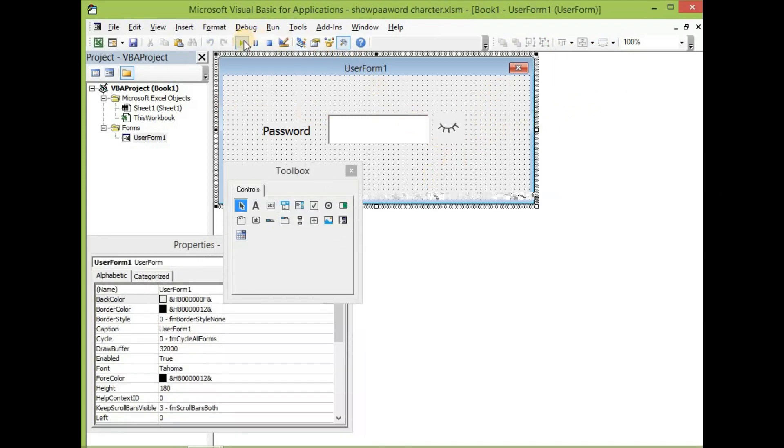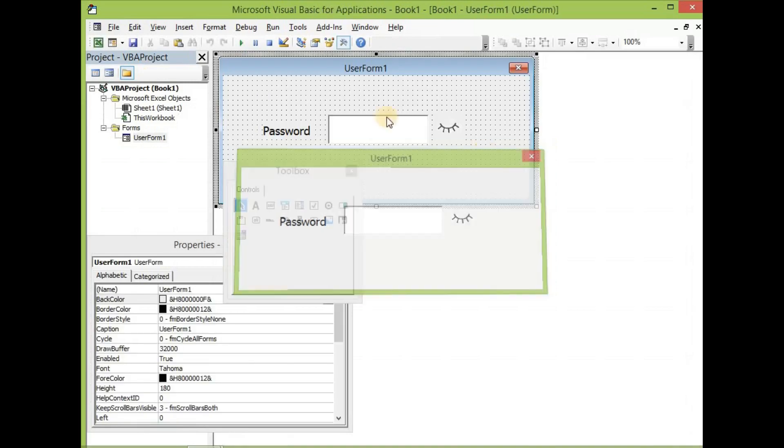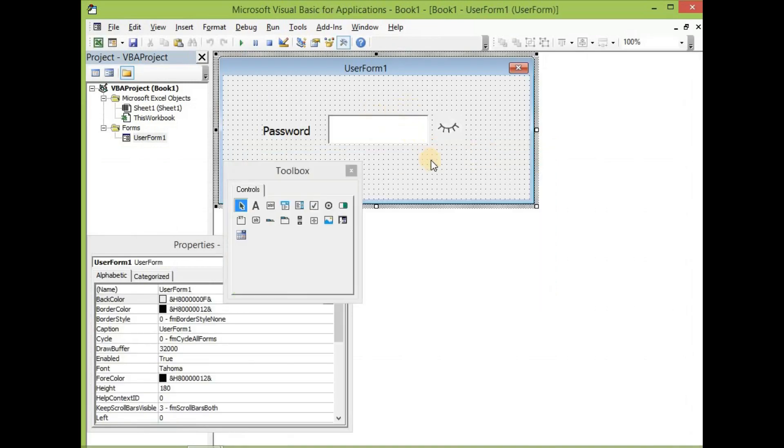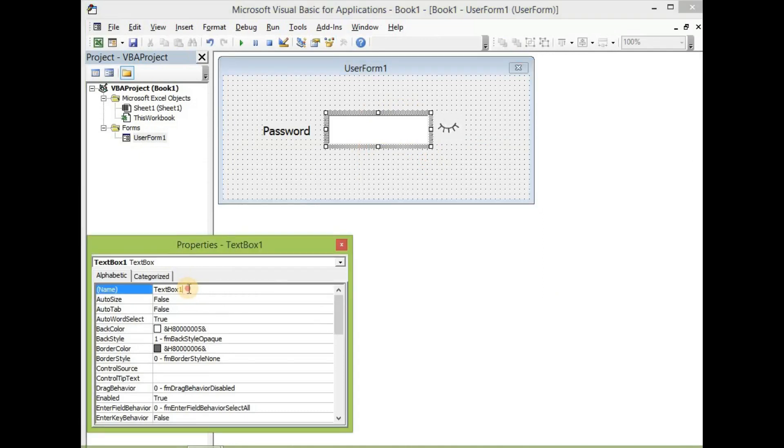Let us run it to see. Now, with the text box one, we can choose to leave it this way or we can choose to give it a name. Let's leave it as text box one.